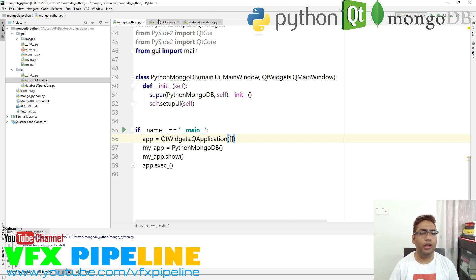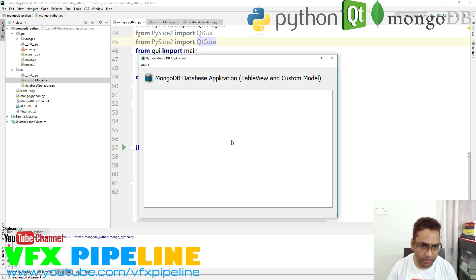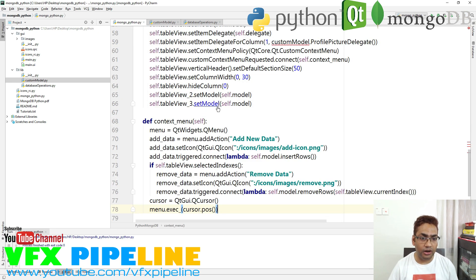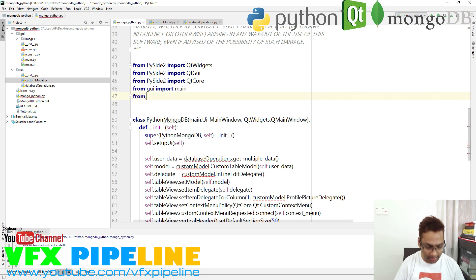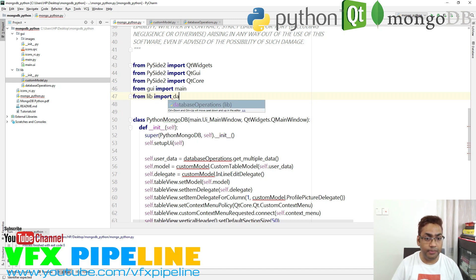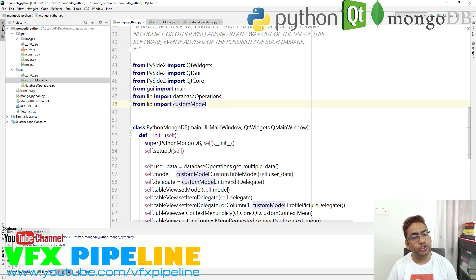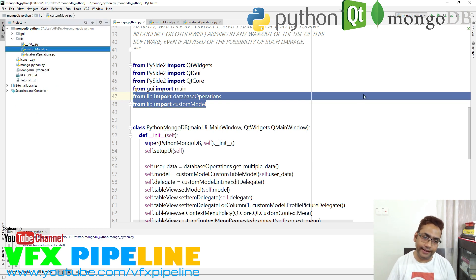I already have a basic file which I will run — this is MongoDB — and here we have just a simple single table view. Let me quickly get our pre-written code. We need a few libraries: from library import database_operation, and from library import custom_model. These are application-level packages, not Python-level packages — these are what we created.